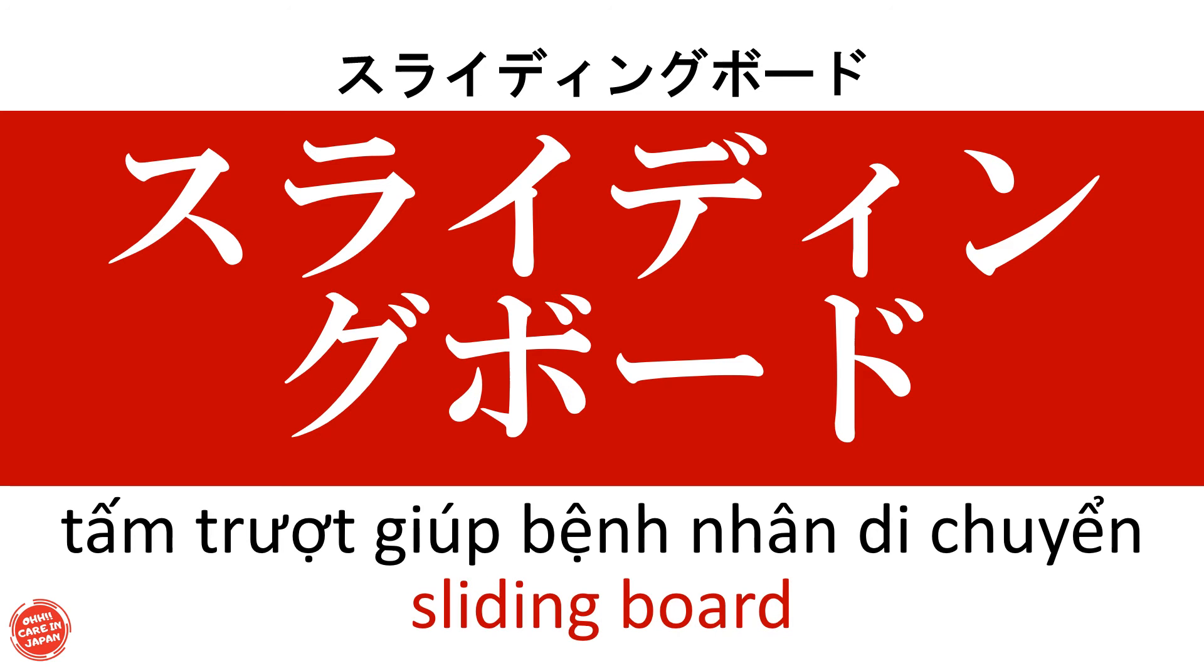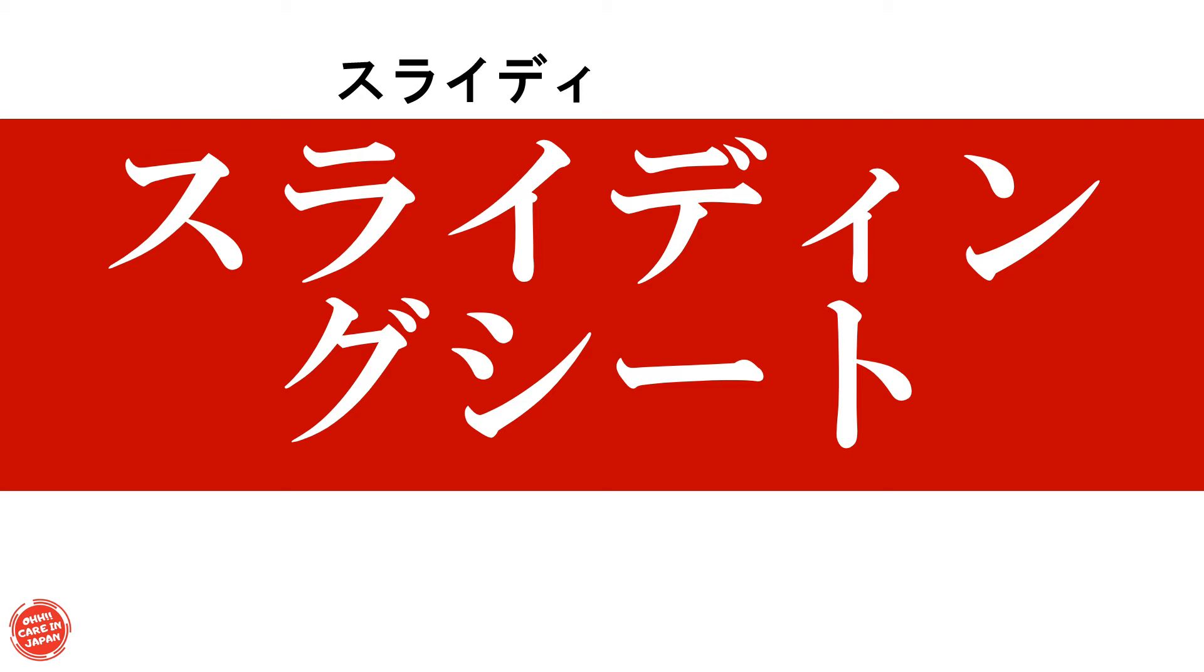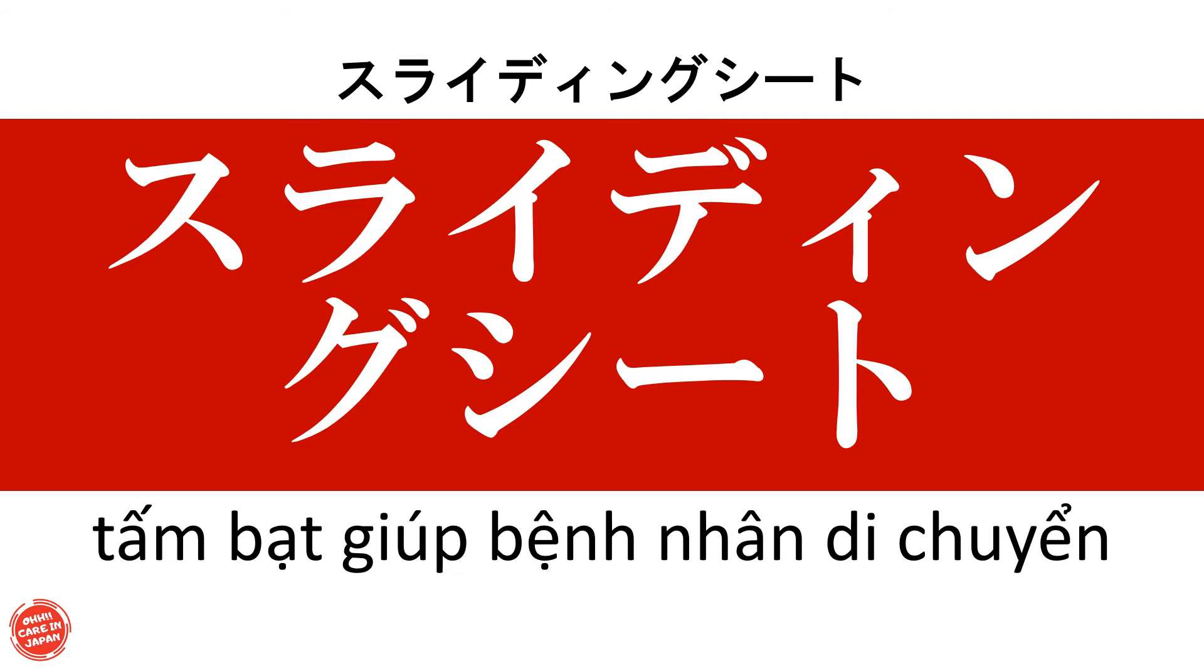Tấm trượt giúp bệnh nhân di chuyển Sliding sheet Tấm bạc giúp bệnh nhân di chuyển